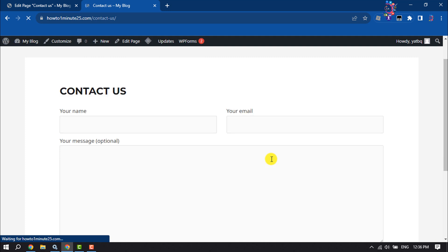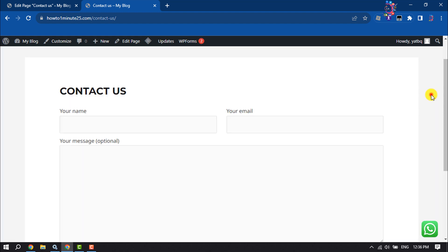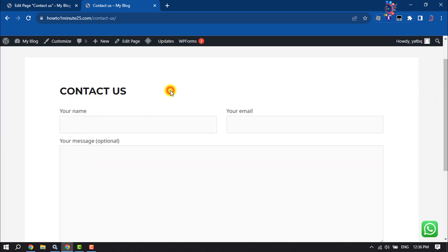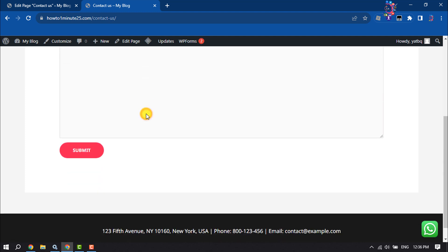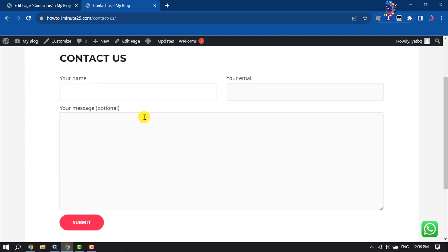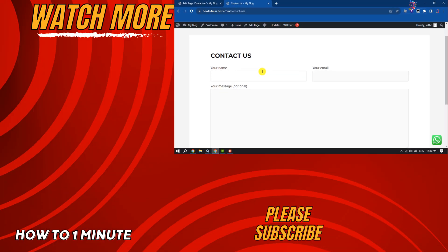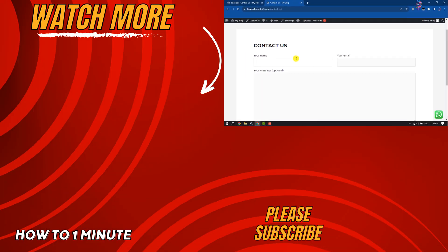As we can see here, I've successfully created a two column responsive contact form. This is how we can do it. If you find this video helpful, don't forget to subscribe to How to One Minute. See you in the next video.